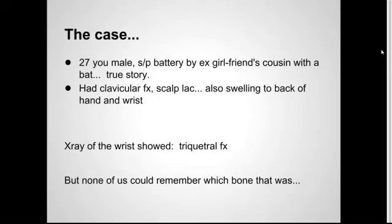We had a 27-year-old male over in our trauma center. He was coming in after being beat up by his ex-girlfriend's cousin — true story — with a bat. He had a couple bruises and bumps all over, a clavicular fracture, a little scalp lac, and was also complaining of some pain and swelling to the back of his hand and wrist.